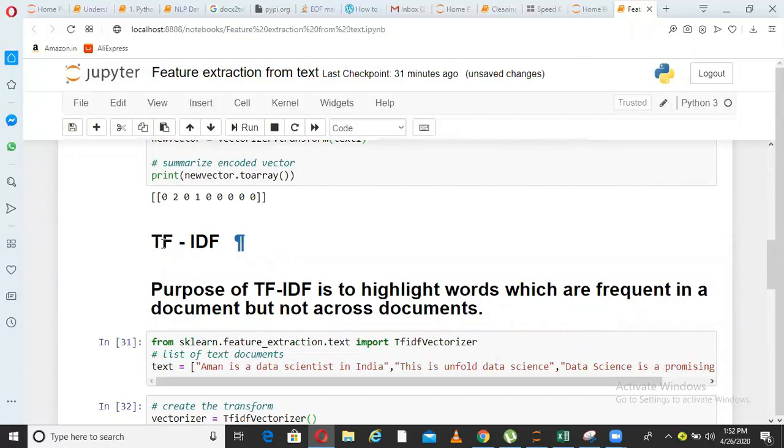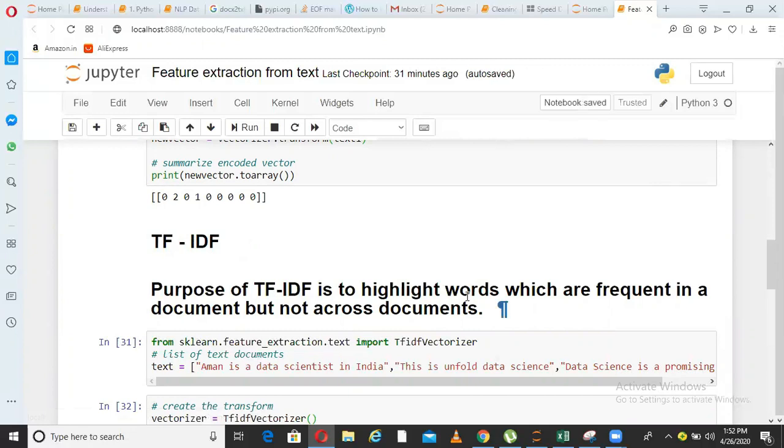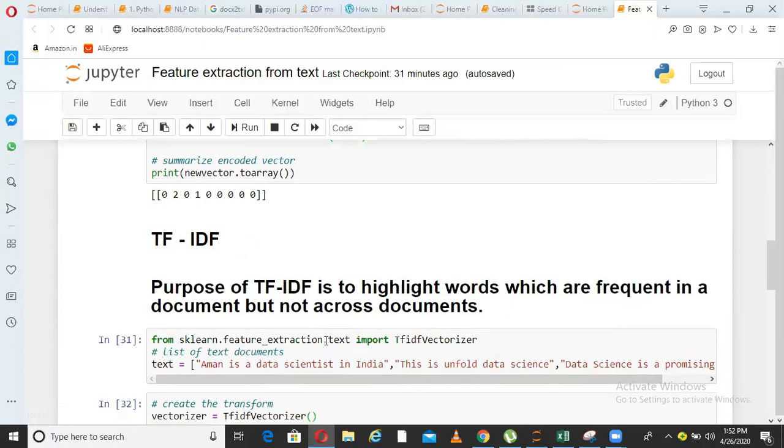So TF stands for term frequency, IDF stands for inverse document frequency. Purpose of TF-IDF is to highlight words which are frequent in a document, but not across documents.